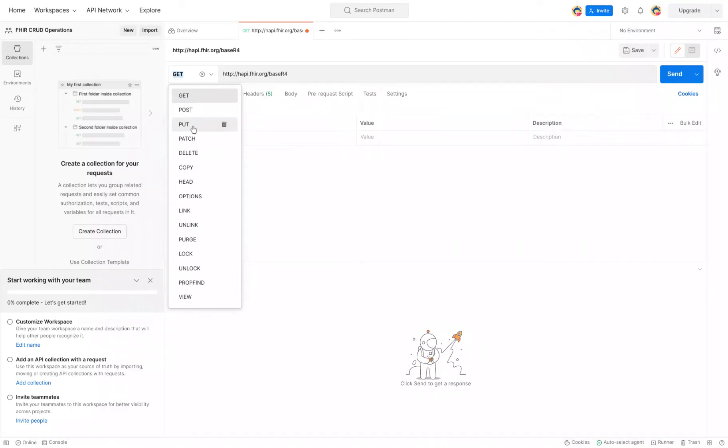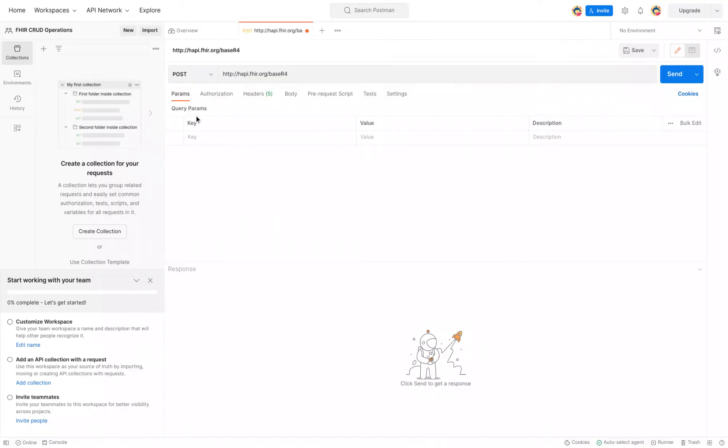the operation to do so is POST. You can also use a PUT to do so as well. PUT is usually used to update resources. POST is to create. So in this case, we're just going to use POST so we know to create a new resource.